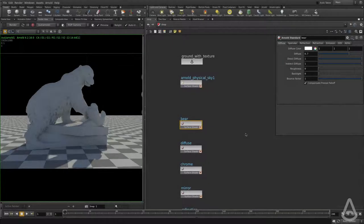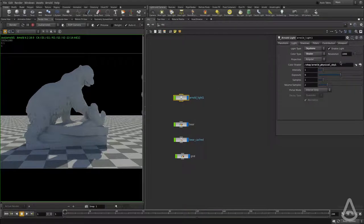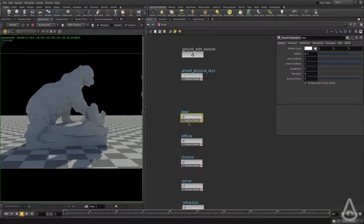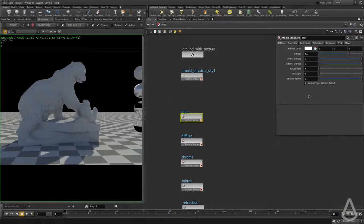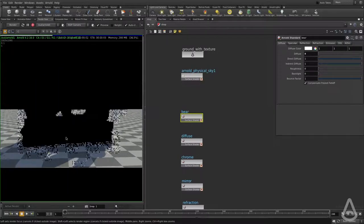Hello everyone, in this video we're going to learn how to use the reflection and refraction with the Arnold standard shader. I have a scene with the sky dome that uses physical sky. I have a diffuse shader assigned to the bear in this case, and I'm going to turn off the diffuse completely and start the interactive rendering.